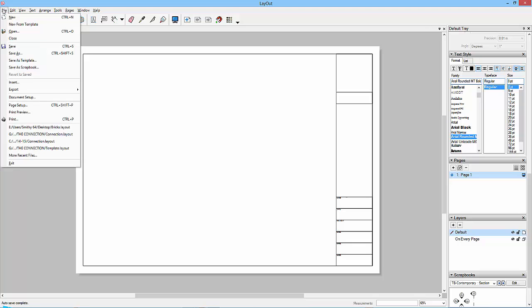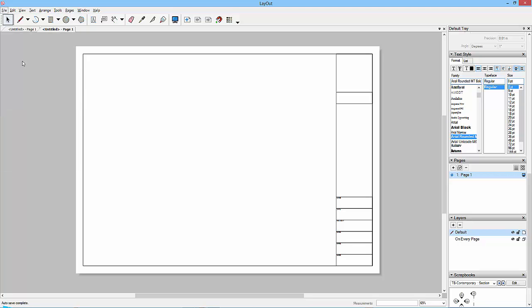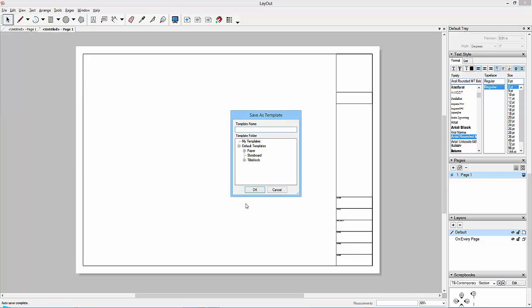And then File, Save As Template, and maybe put it in My Templates and I'll call this Layout Template.